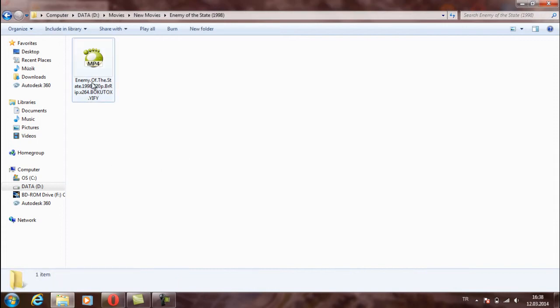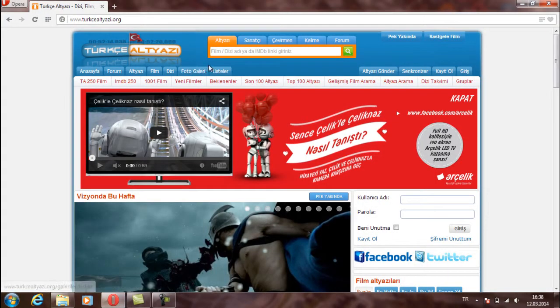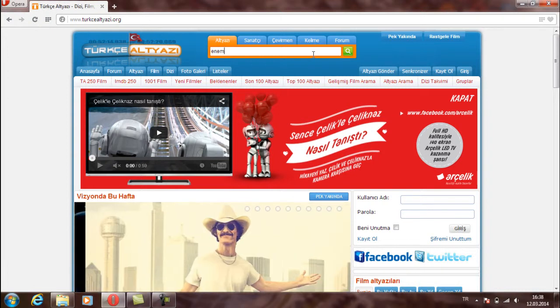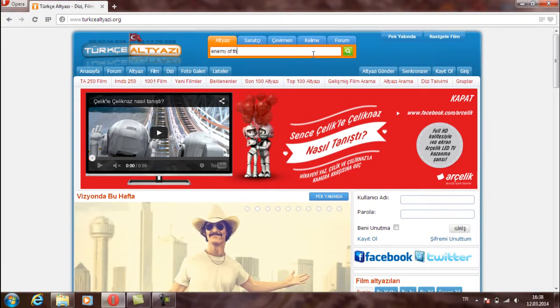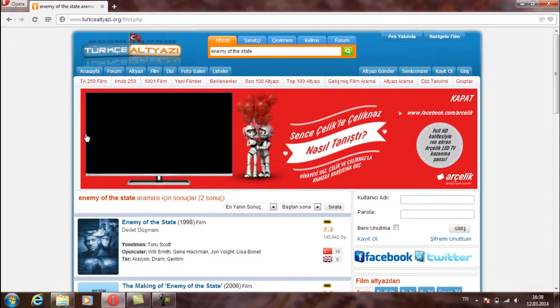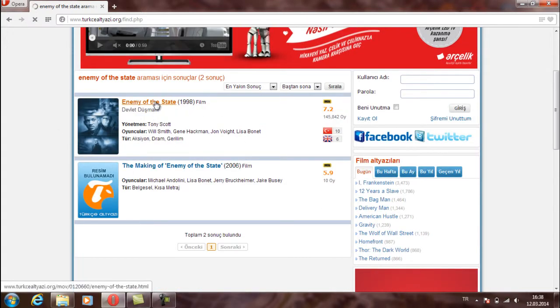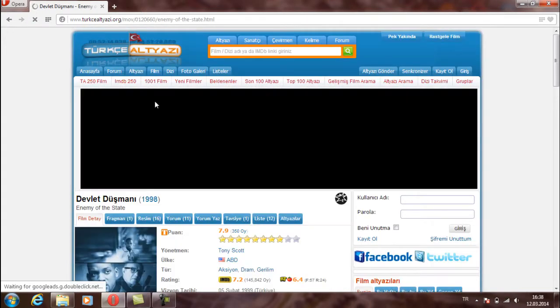Enemy of the State. Here write your movie name and search it. Here we have result. Enter first one.